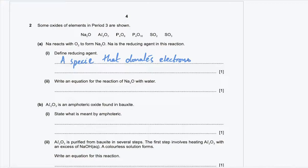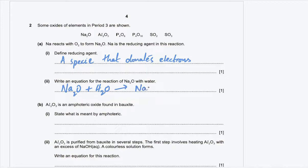Part 2: write an equation for the reaction of sodium oxide with water. Sodium oxide, a metal oxide, reacts with water to form sodium hydroxide, which is a strong base. You need to balance your equation as well.